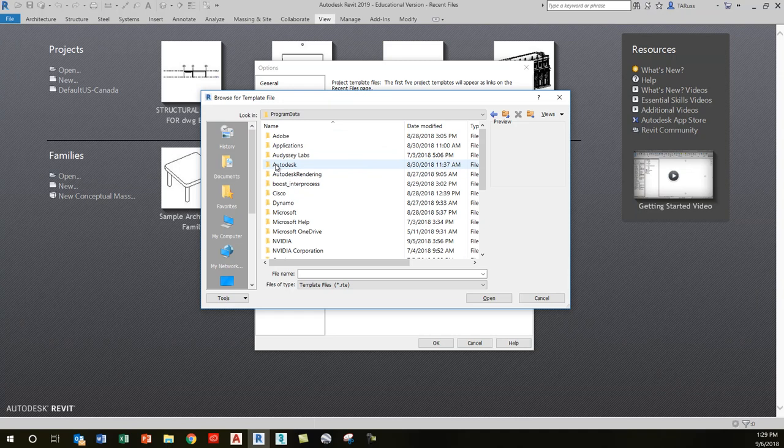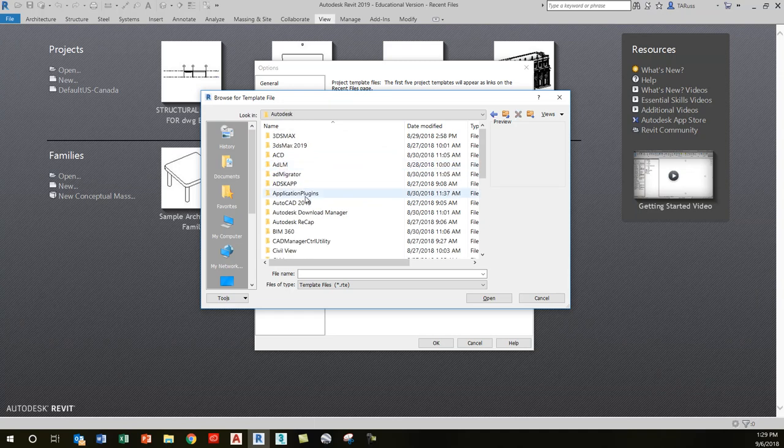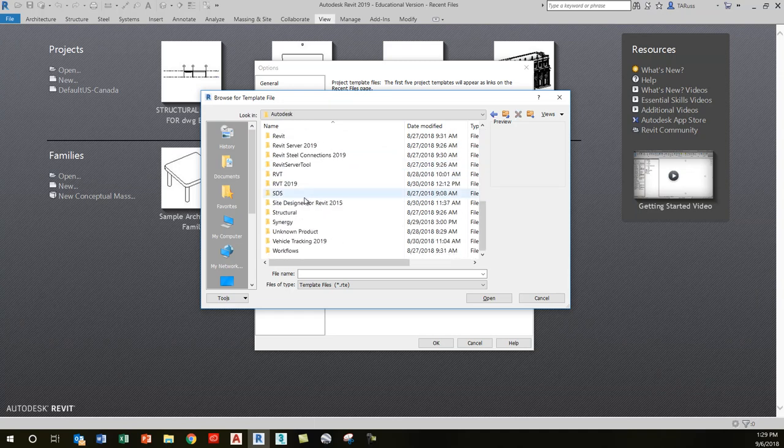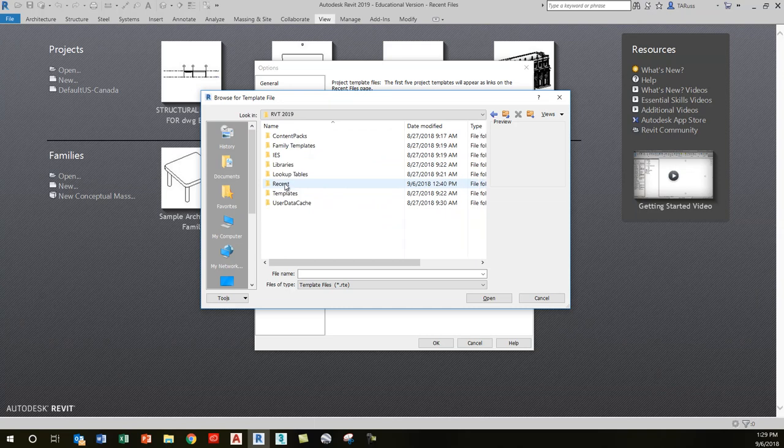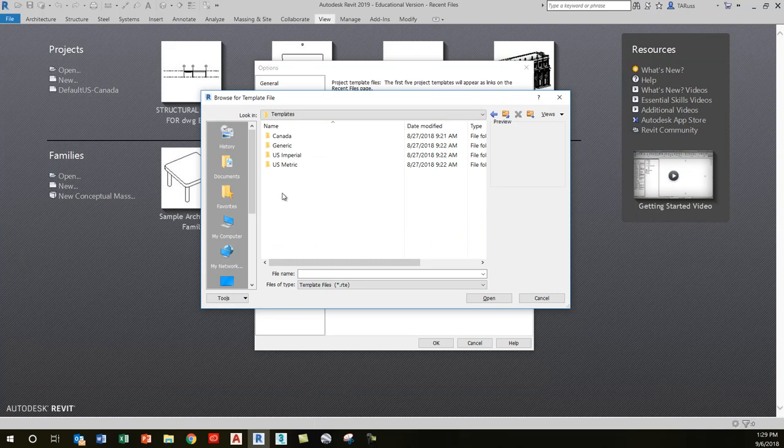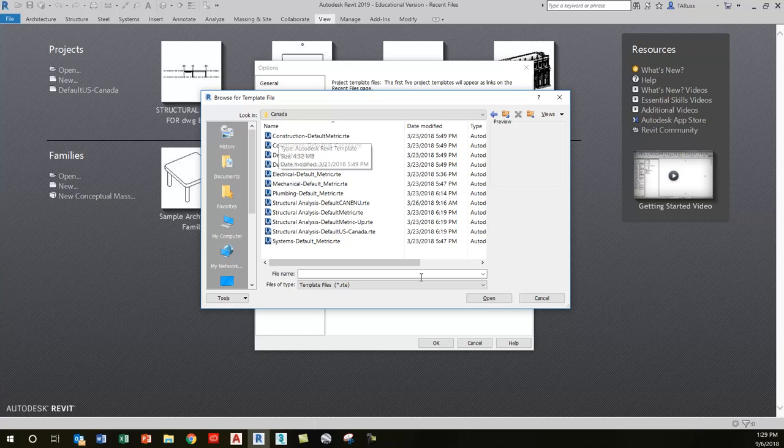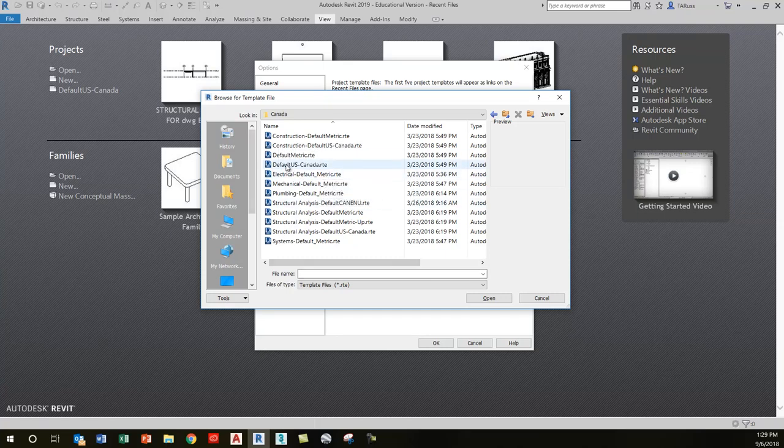Use your scroll bar and drop down to RVT 2019. Within RVT 2019, double-click on Templates, then choose from the Canada folder. There's our list of available templates. I just chose default US Canada.